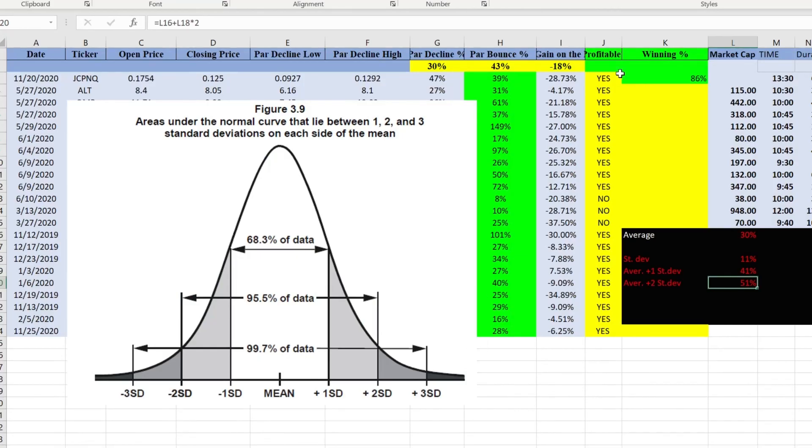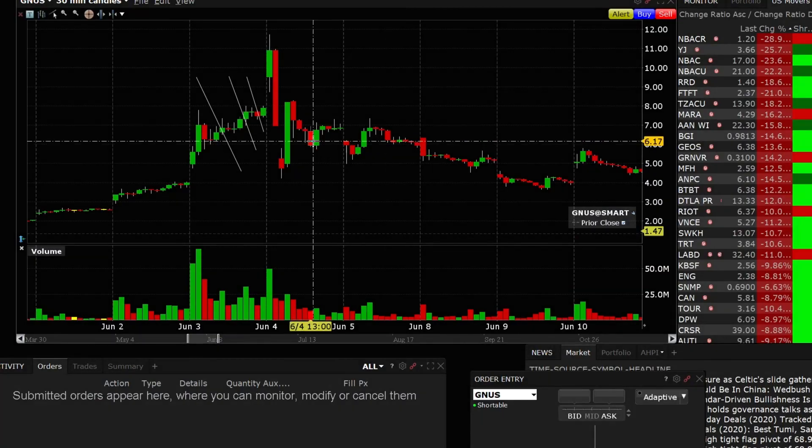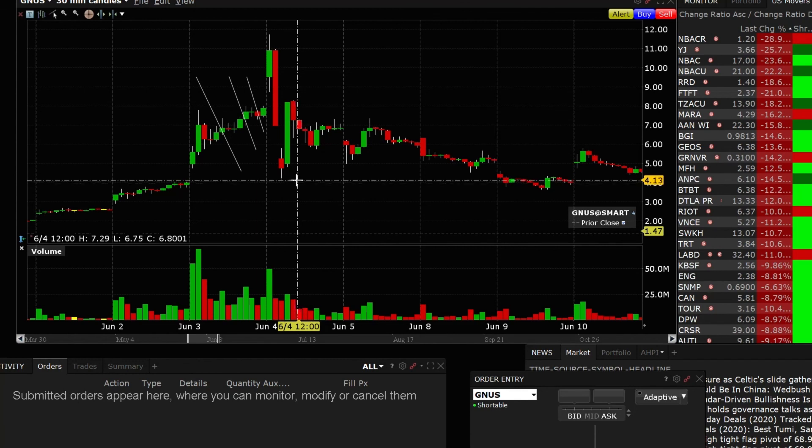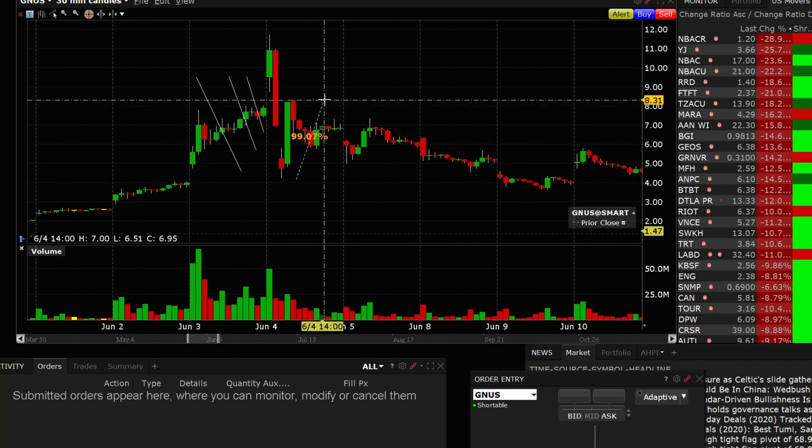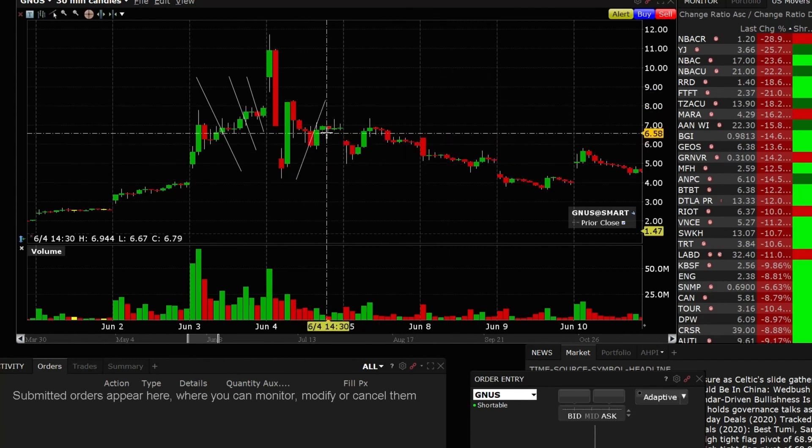Then I look at my parabolic bounce percentage and on average it's 43%, right? Well guess what, if you have your drop two standard deviations away from the mean, it's not going to bounce 43%. Most likely it's going to bounce a lot a lot more and in this case it bounced almost a hundred percent.